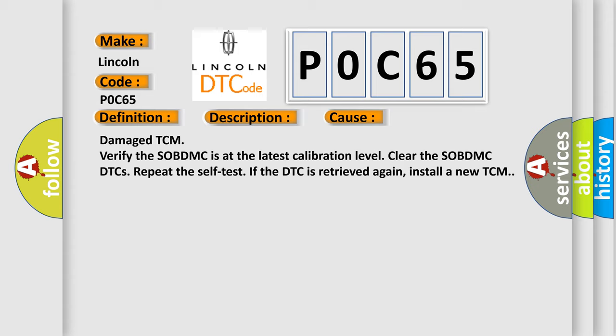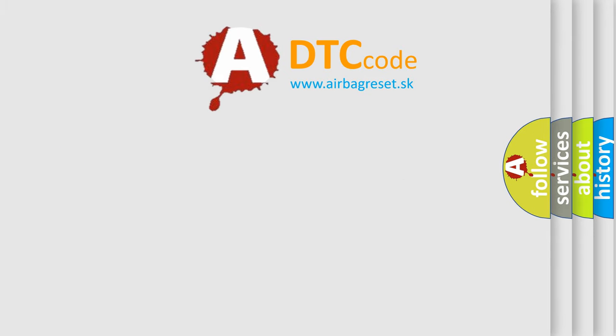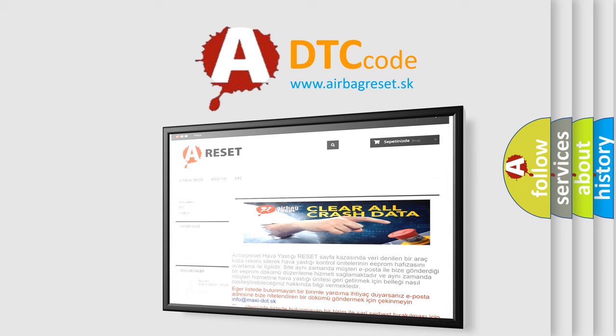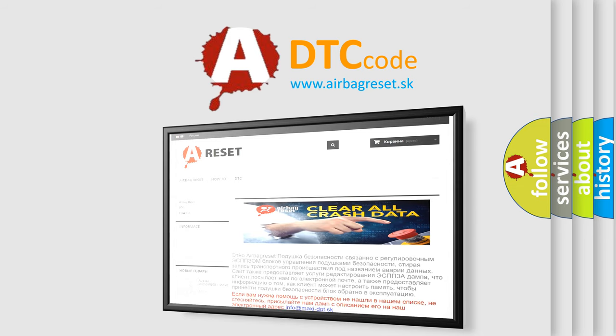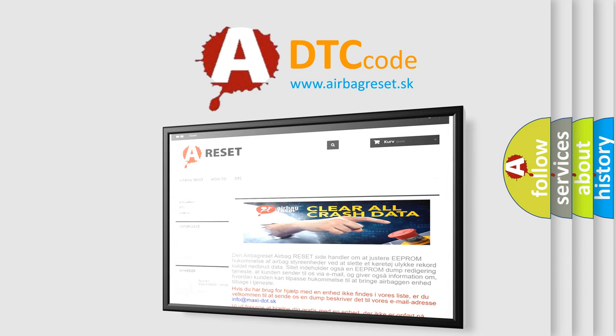The Airbag Reset website aims to provide information in 52 languages. Thank you for your attention and stay tuned for the next video.